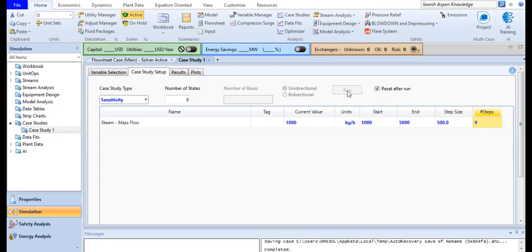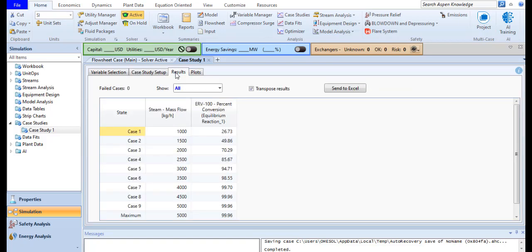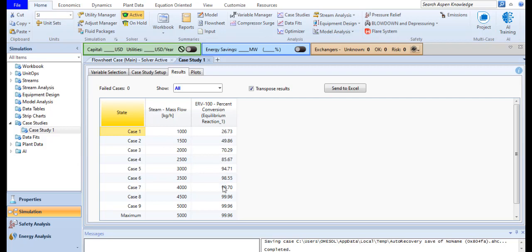Now I just run the study. After a run, you can check the result here. You can see that with the change in stream flow rate, there is a change in percent conversion as well. So at 4500, I am getting the max value which is 99.96.